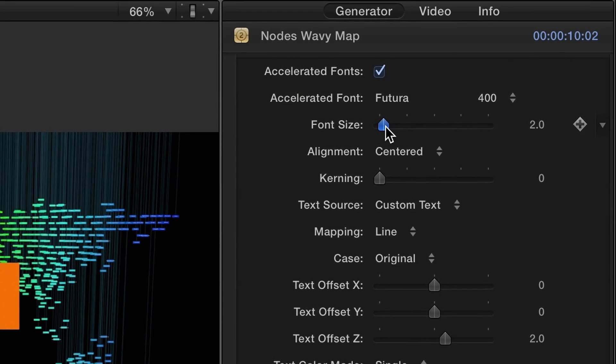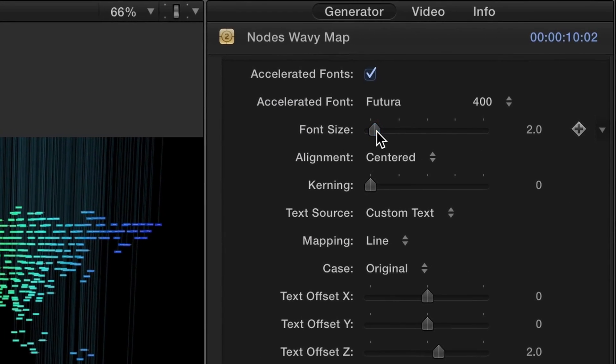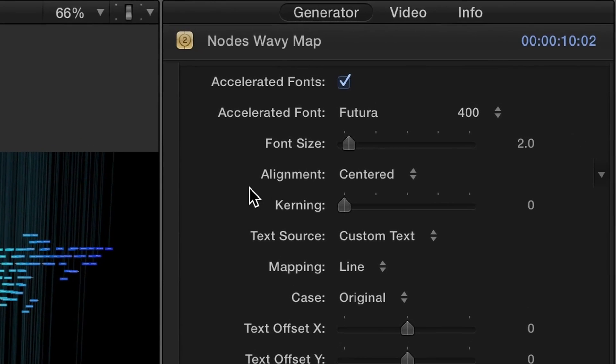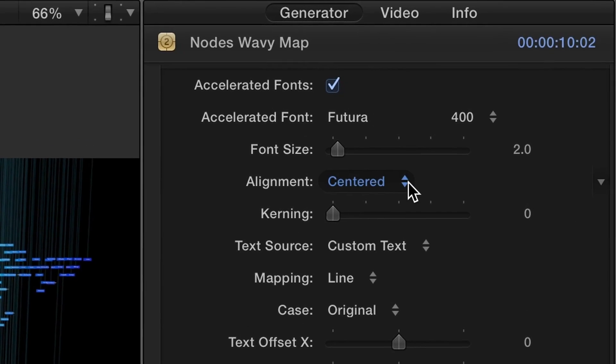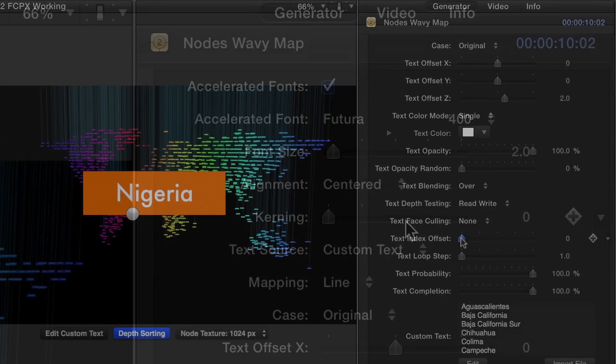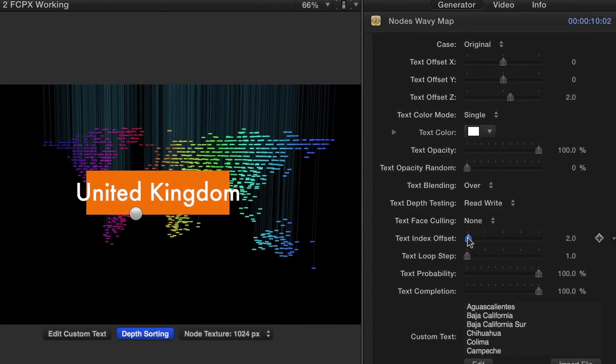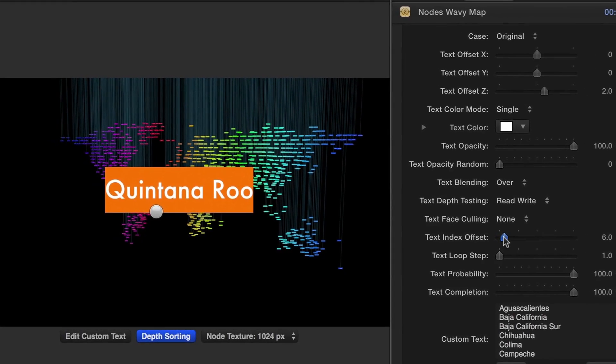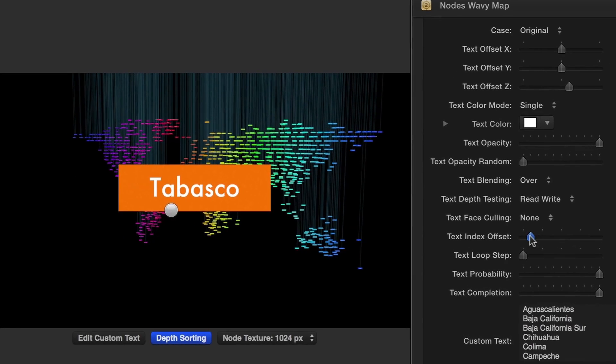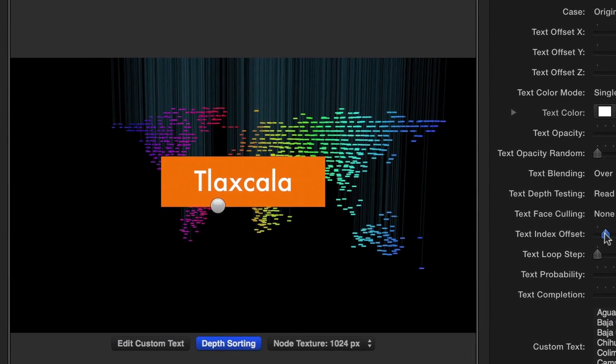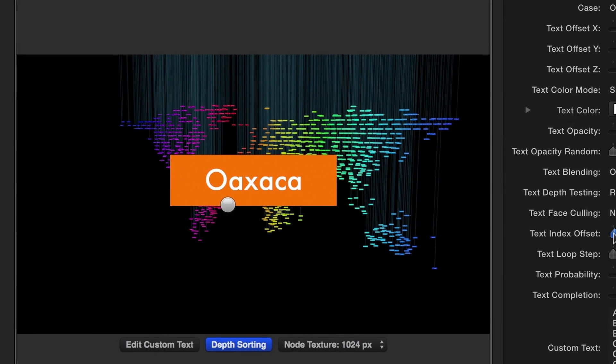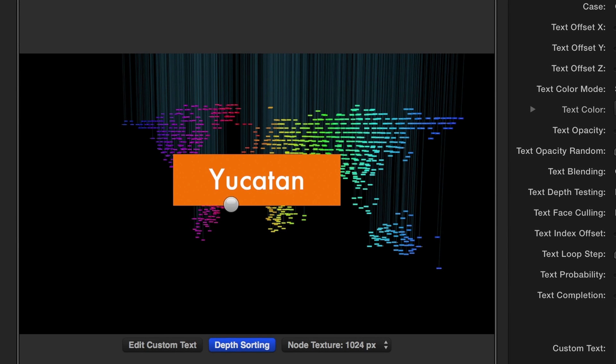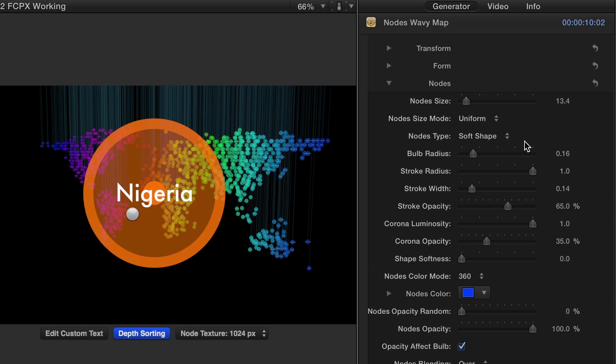You can change the font, size, color, and position of the text easily. I can choose which piece of text is featured in this preset by using the Text Offset Index slider. As I go through all of these parameters, always remember each of these is animatable, which could lead to some cool effects.